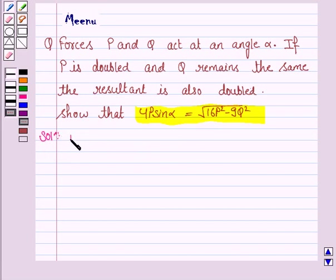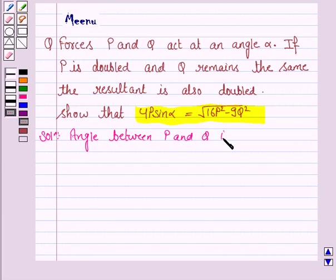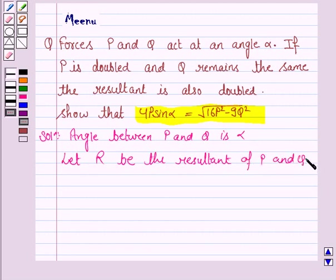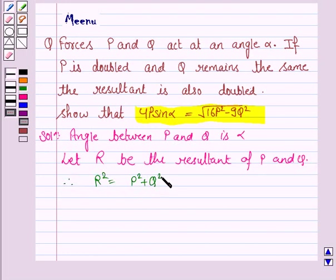We are given that the angle between P and Q is alpha. Let R be the resultant of the forces P and Q. Then R squared is given by P squared plus Q squared plus 2PQ cos alpha. Let us name this as equation 1.